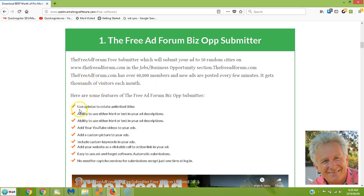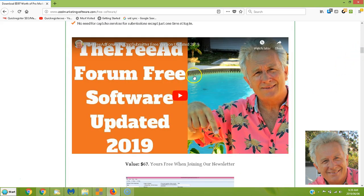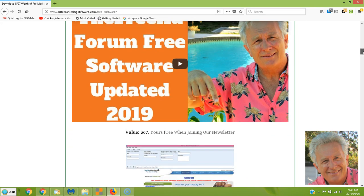Here's what this software does: you can use Spintax to rotate titles and descriptions, use beautiful HTML ads so your ads are clickable, add your YouTube videos and they'll be embedded into the classified ad site, use pictures, add keywords, and your website link will be clickable with a call to action automatically. You can submit to 50 random US cities per session in the business opportunity section of FreeAdForum.com. There's a full video on this page explaining everything.